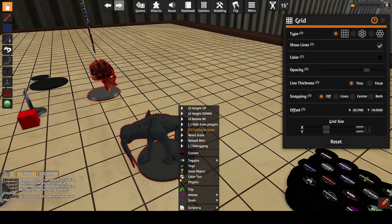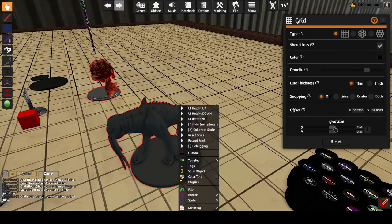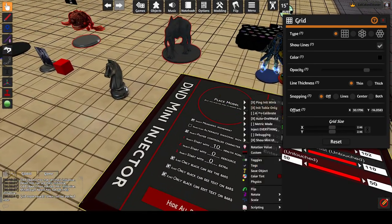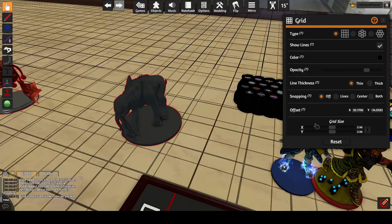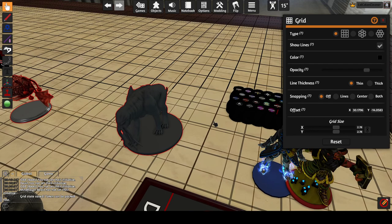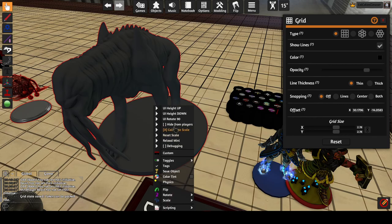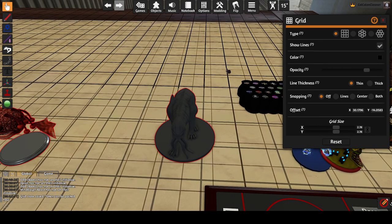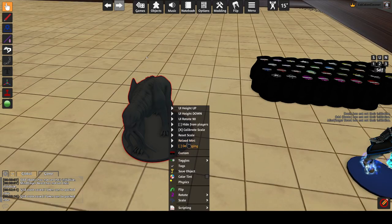Calibrate scale locks a mini's size relative to the current grid size. When the grid grows or shrinks, the mini will also resize to match. There is also an option on the injector to automatically calibrate minis when they are injected. A calibrated mini can still be resized manually after calibration. It will return to the calibrated size when the grid size changes, when it comes out of a bag, or when the reset scale button is pressed in the context menu. For automatic resizing to work in all scenarios, the injector must be present on the table at all times. Reload mini and debugging are debug options, usually ignored.